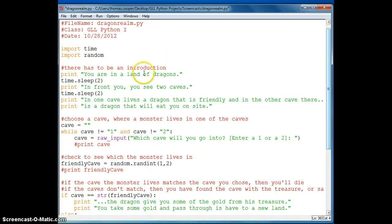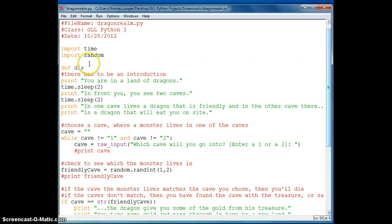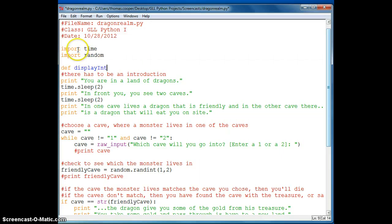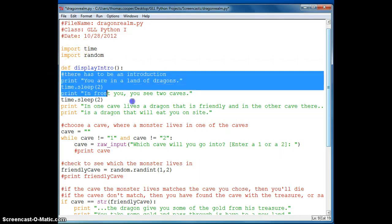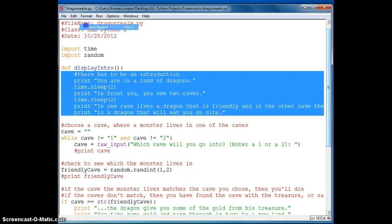So our first section up here is where we have an introduction. So we're going to make a function called introduction. So we'll say def for definition, display intro, and colon.